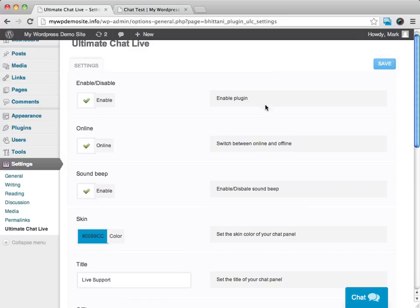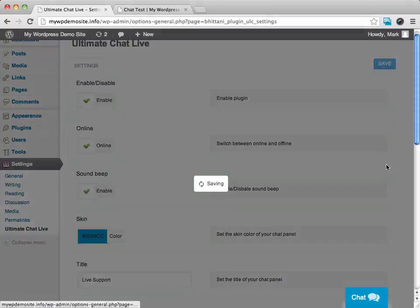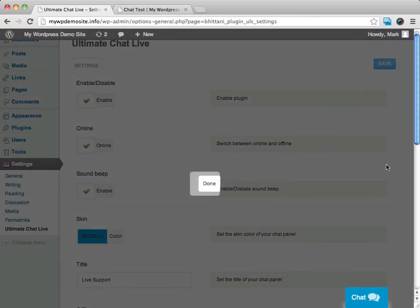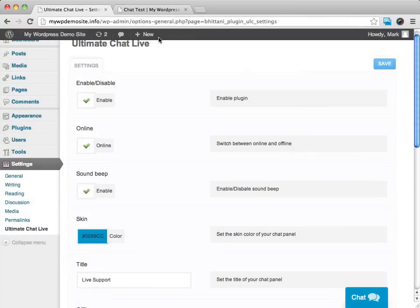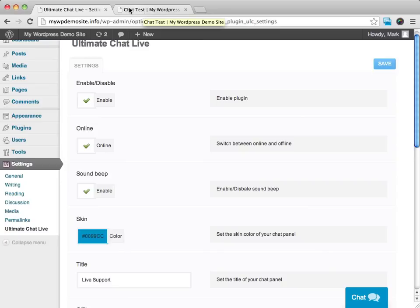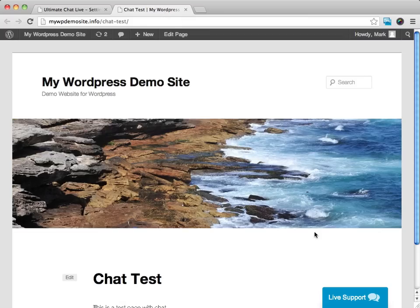And what I've done here, once you've made these changes, you'll just go ahead over here on the right-hand side and click save. And I'll show you what happens when we go to a page that has the chat enabled on it.